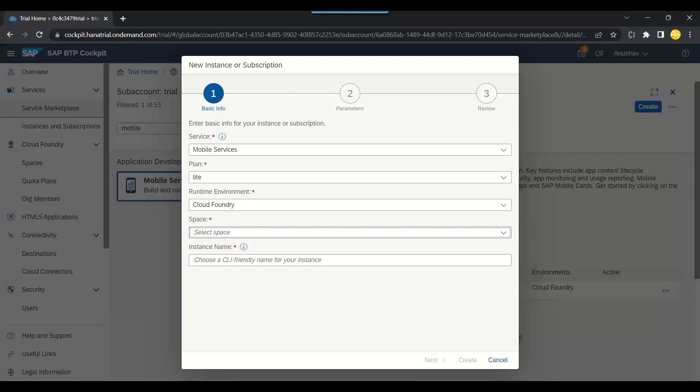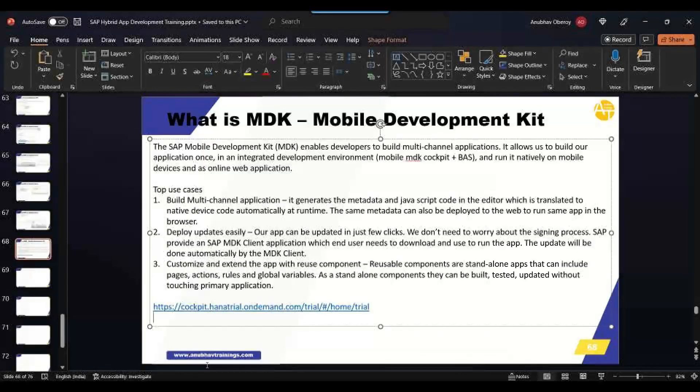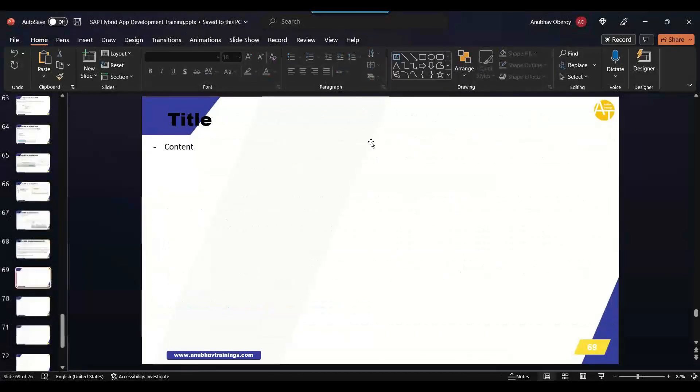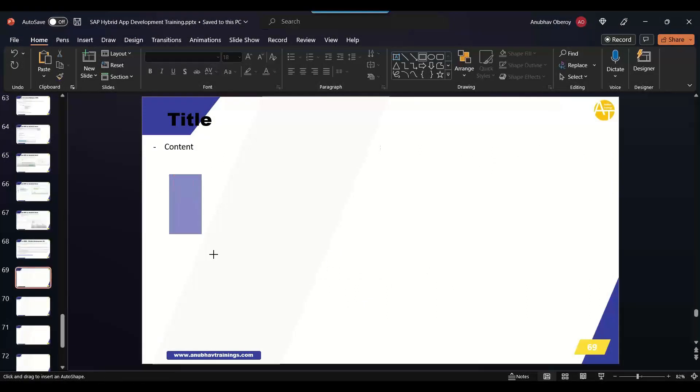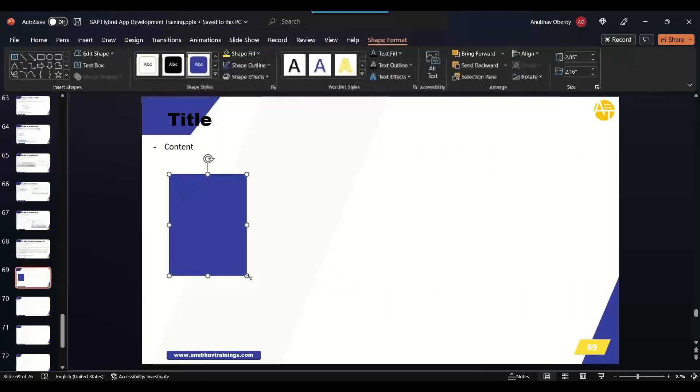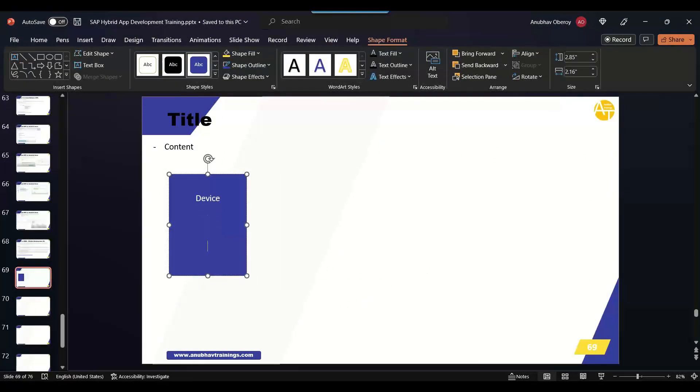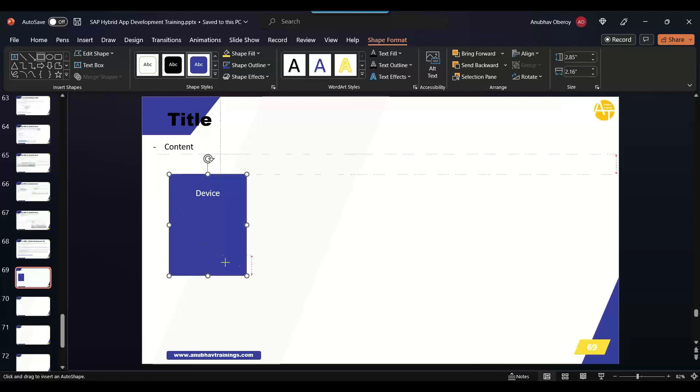Basically, the architecture goes like this: our end user will have their Android device. In this Android device, we will have SAP delivered MDK client.